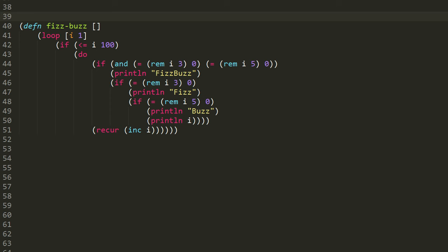So looking at the complex business, notice that in our if we're using a do form, because we want to do this printing business, and then we're going to do the recur. That's why we need a do form, because the if form is expecting one expression, but we want to do two things in succession.